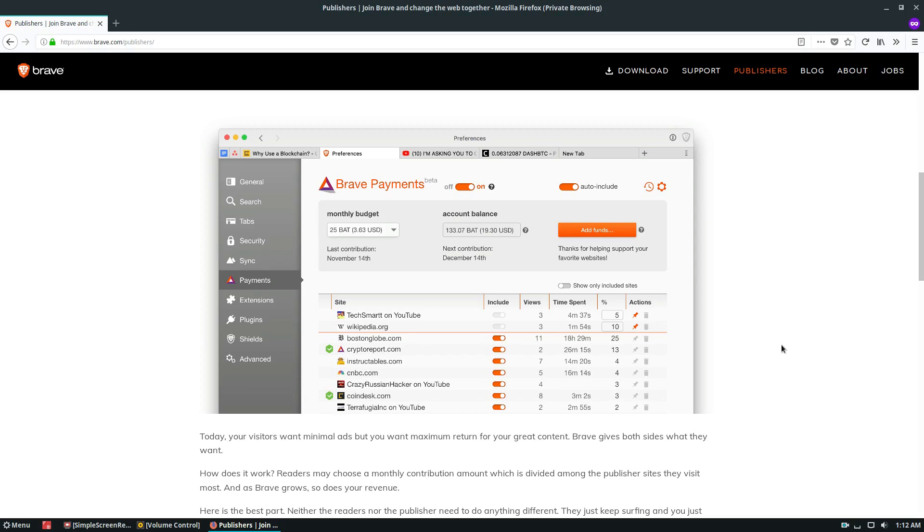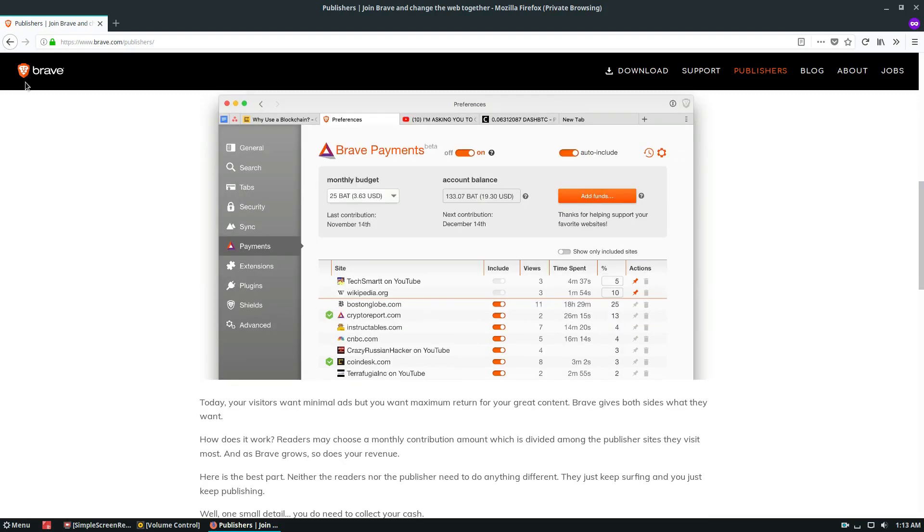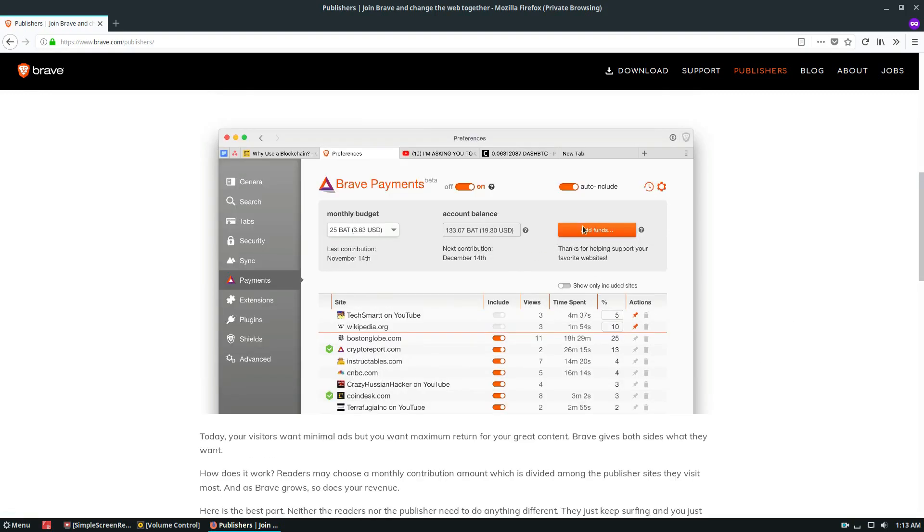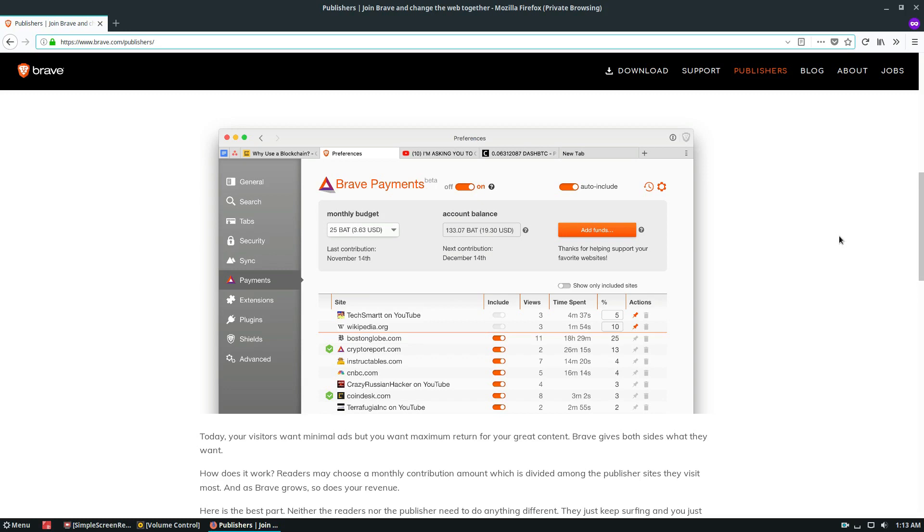So if you were to go to addictivetips.com every day, which you should do because we have lots of great articles, and you use the Brave browser and you had Brave Payments, you'd be able to send anonymous donations and you wouldn't have to feel guilty if you're blocking ads.